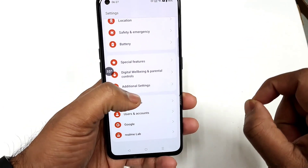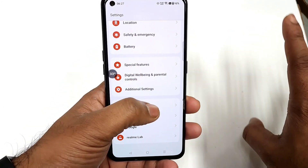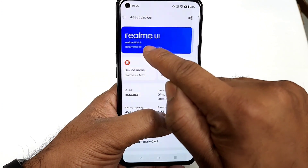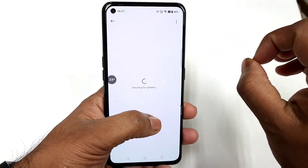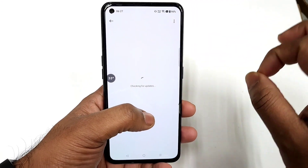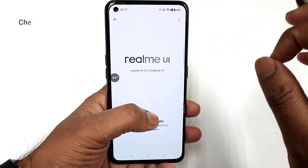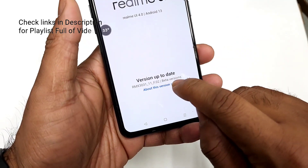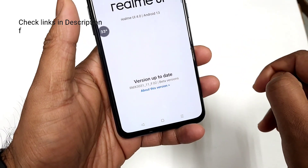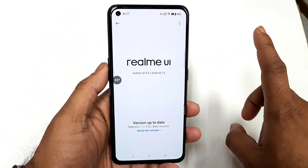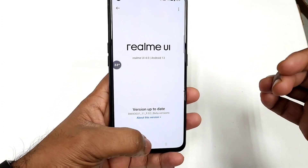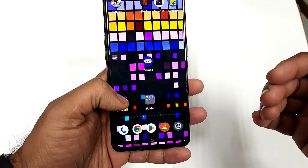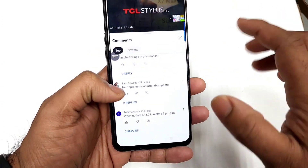First thing is that this is not the stable update. This is only the beta version — Realme UI 4.0 beta version update only. So definitely you are going to experience some bugs and issues in this beta version. That's something you should definitely understand, and what are the issues which my subscribers did notice — that's what I am going to show you.